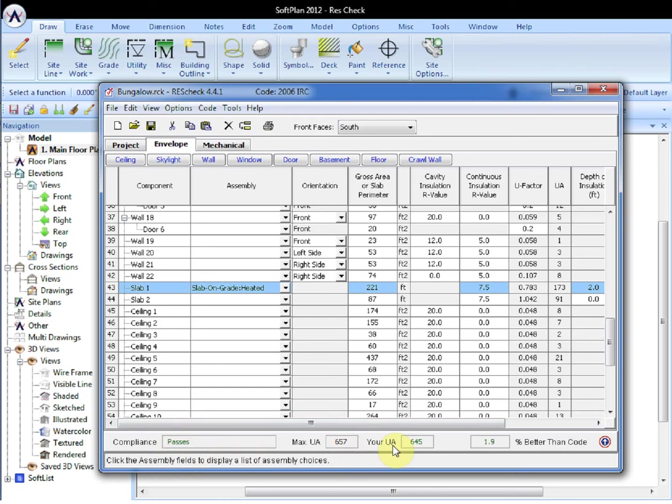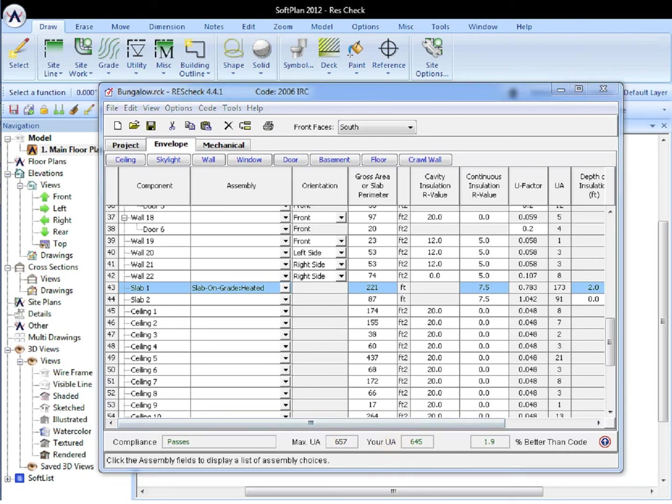This information is readily available on all models within SoftPlan, and as can be seen, the transfer of information from SoftPlan to ResCheck is fairly seamless.